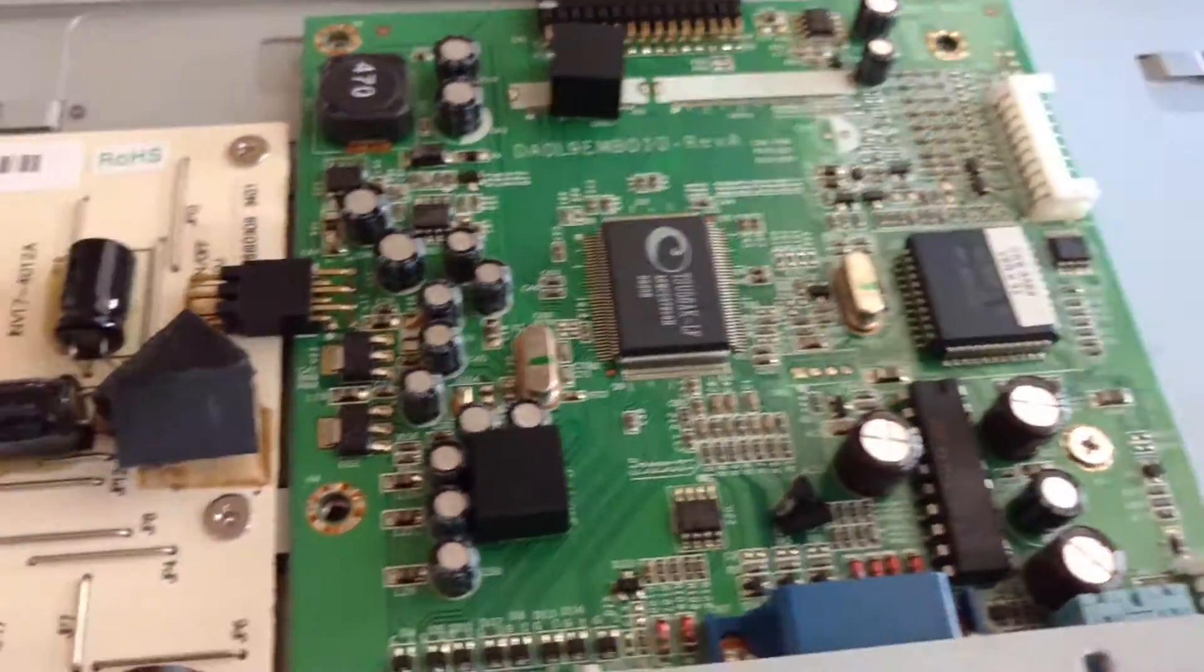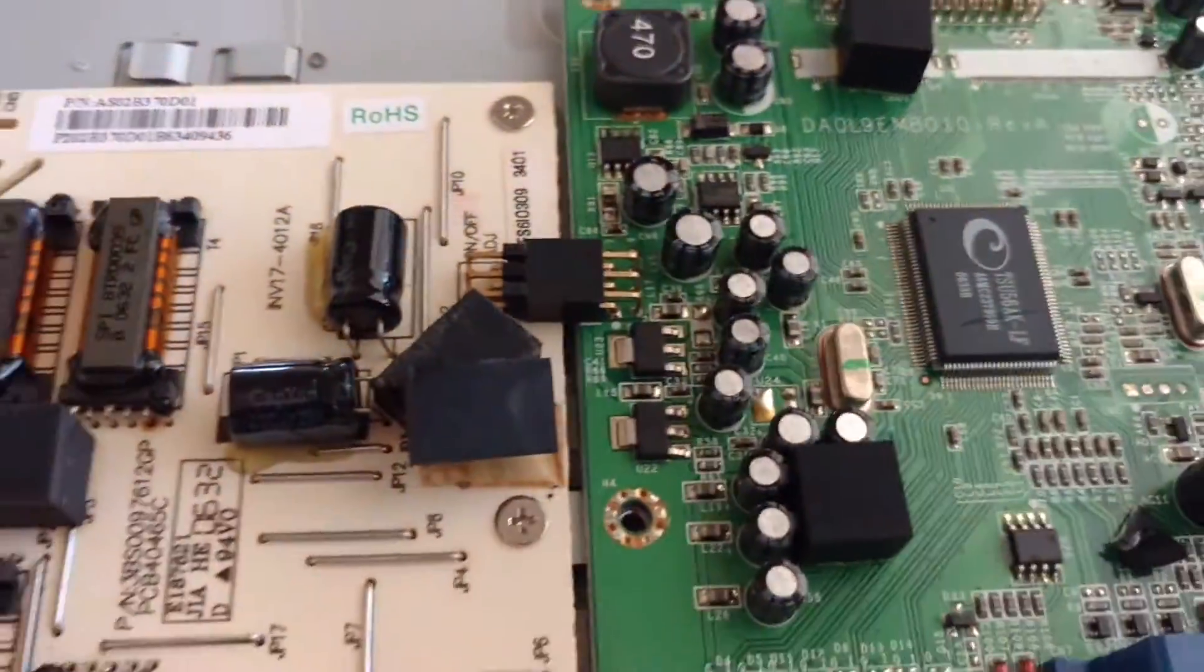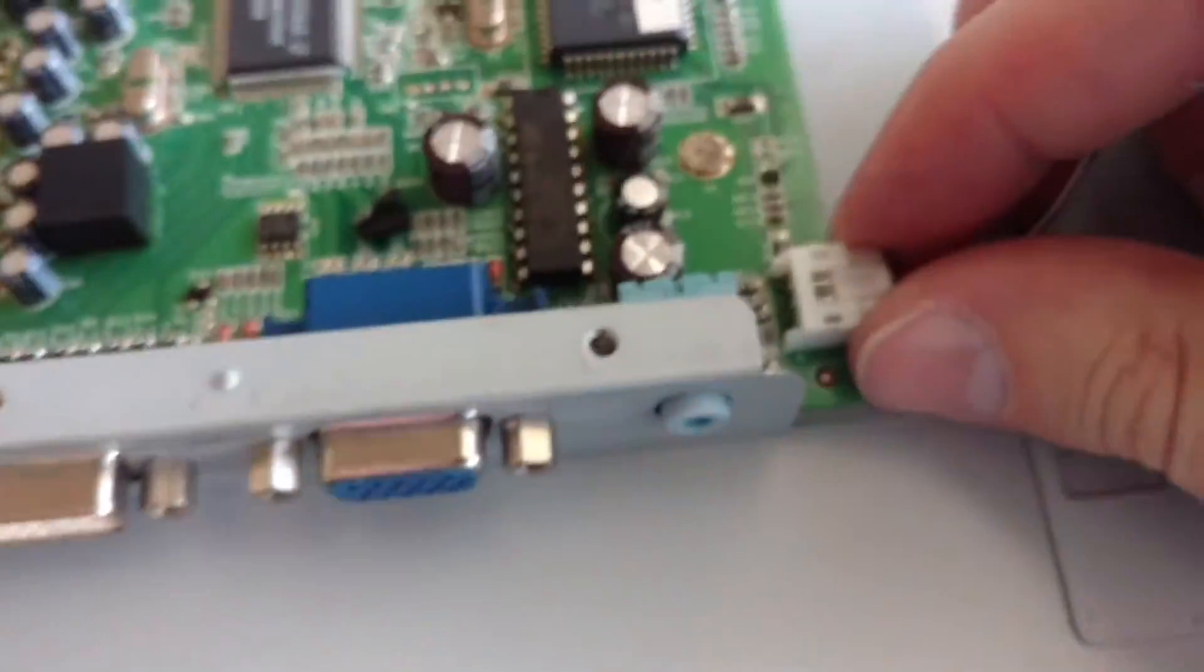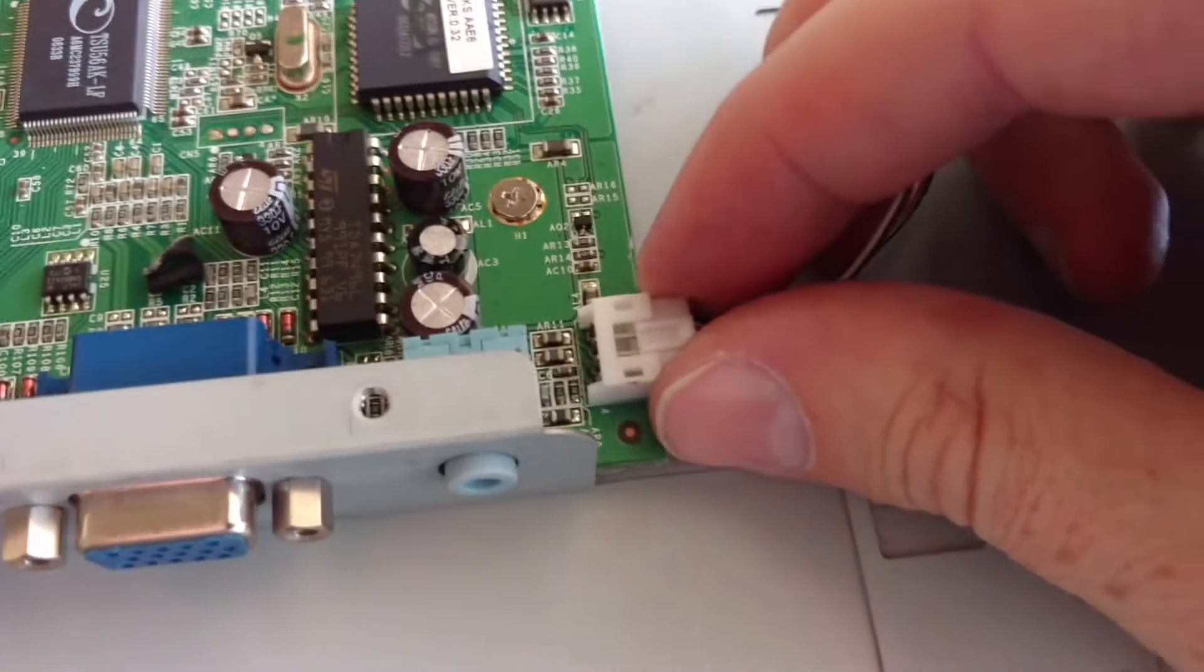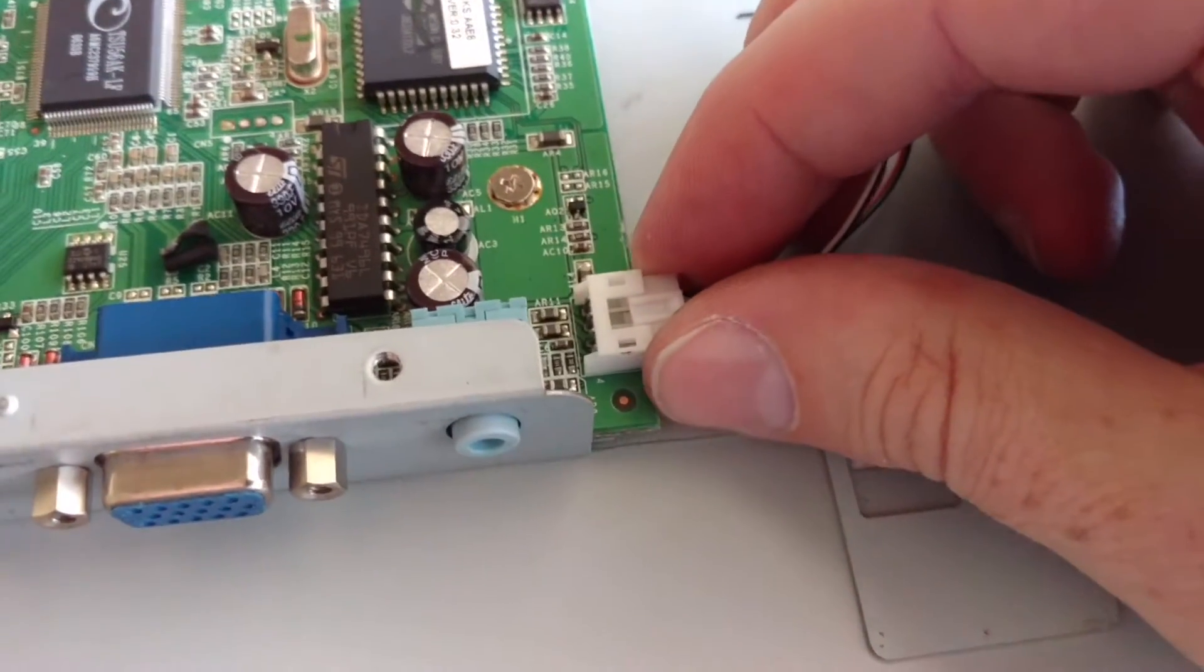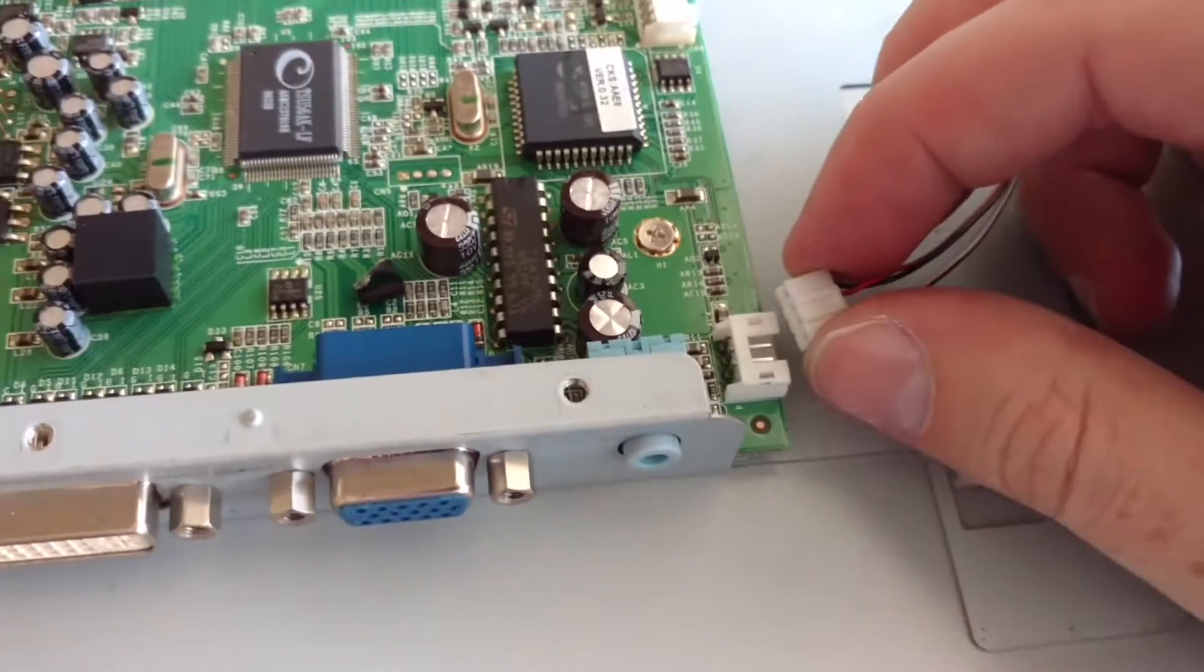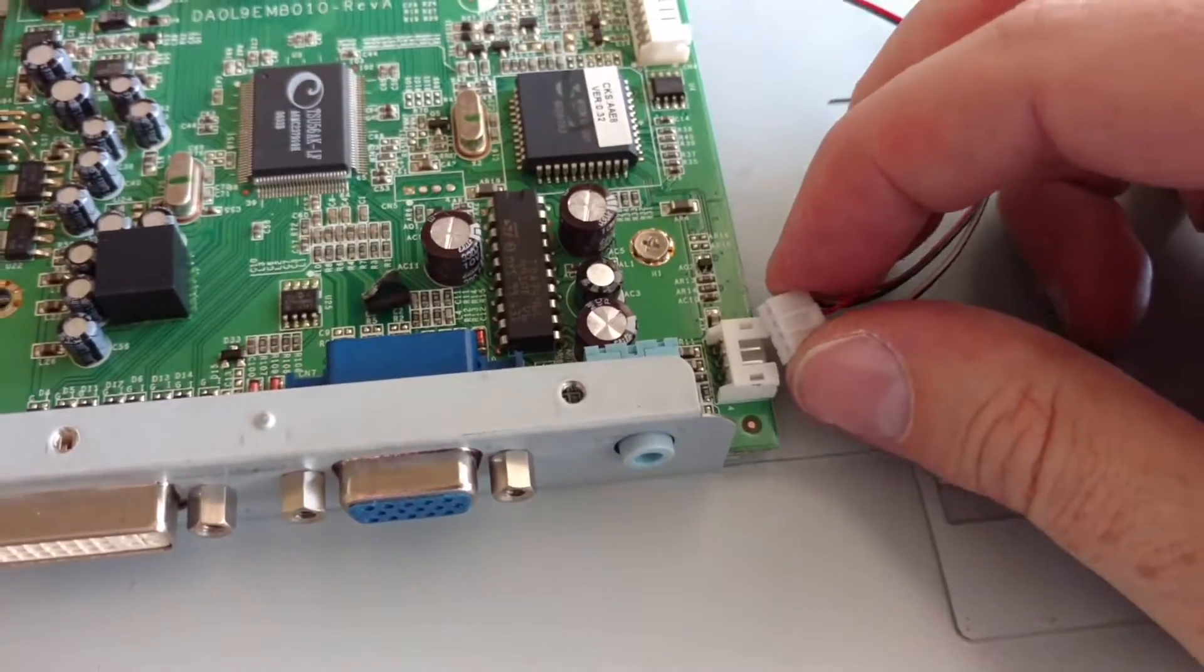And then of course I had this plugged in. And then, where'd it go? Right there. And that runs actually to a pair of integrated speakers.